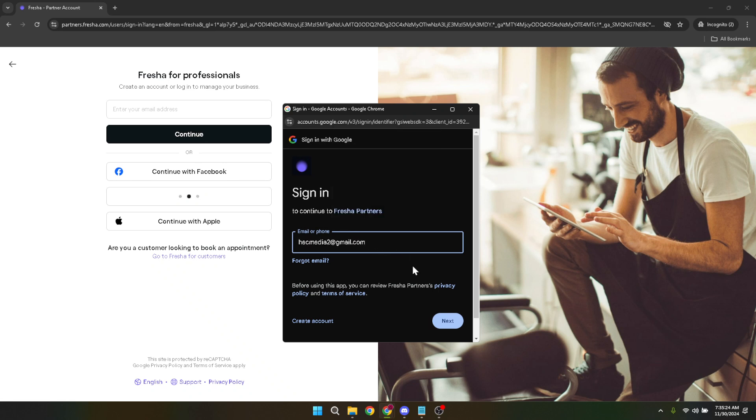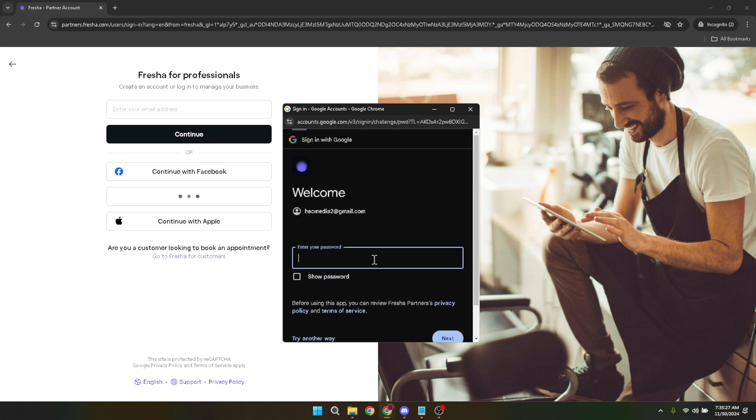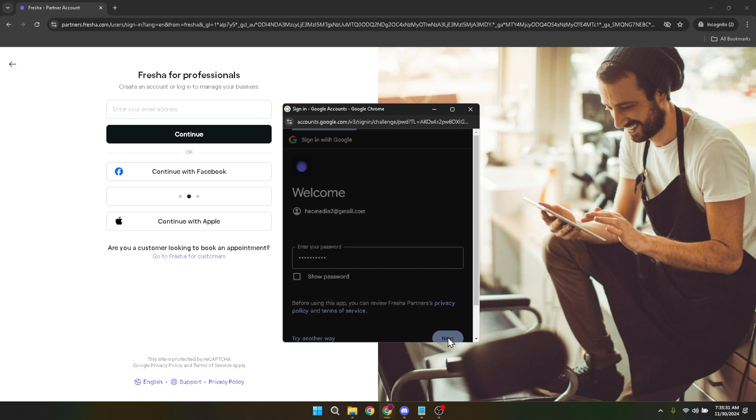Subsequently, you'll be prompted to choose your Google account. If you have multiple Google accounts, make sure to select the one that is or will be related to your business operations. This could be your business email address hosted by Google or any other Google account you commonly use for business purposes.